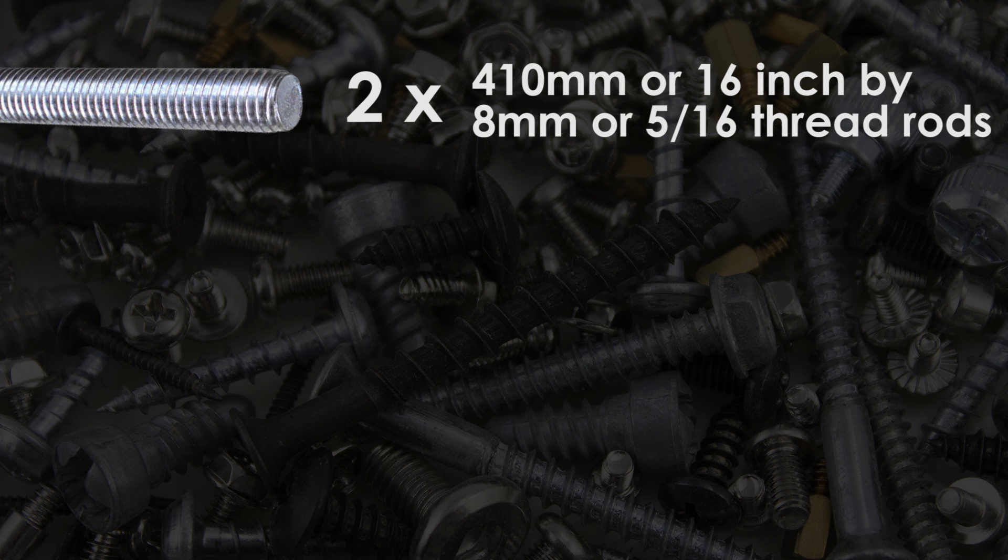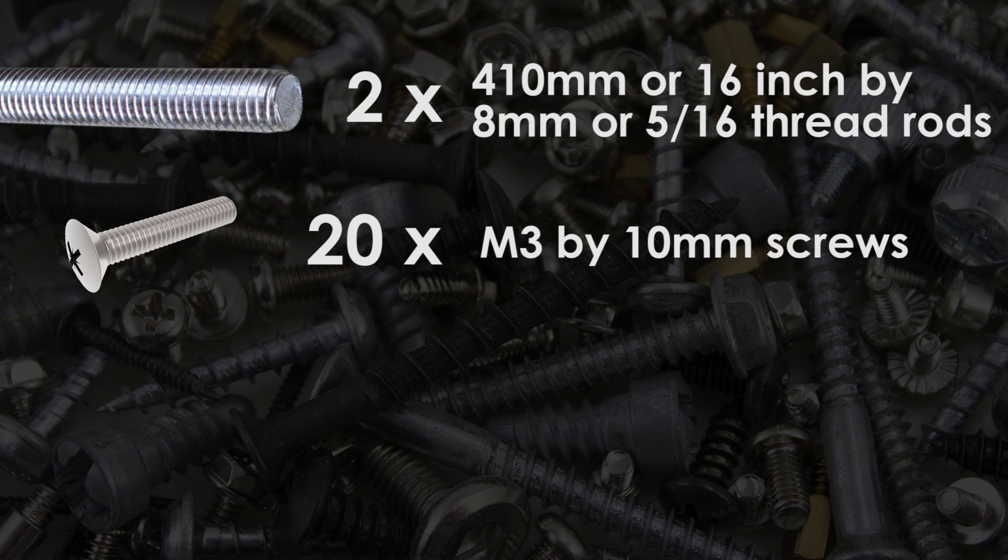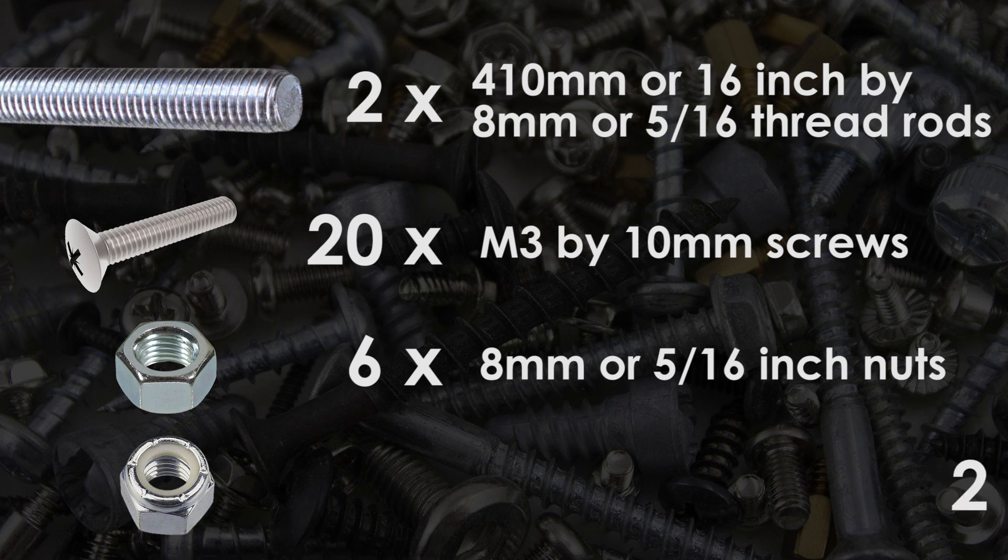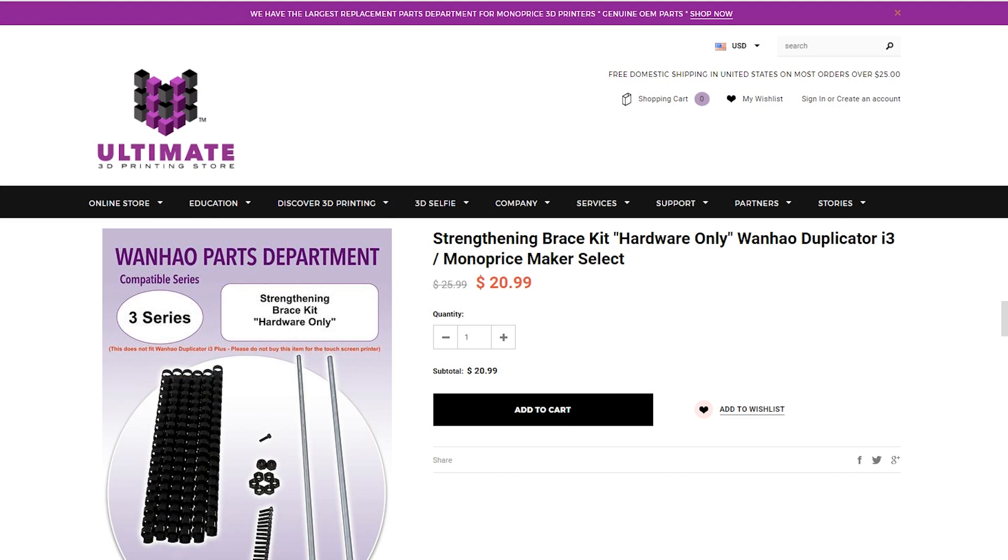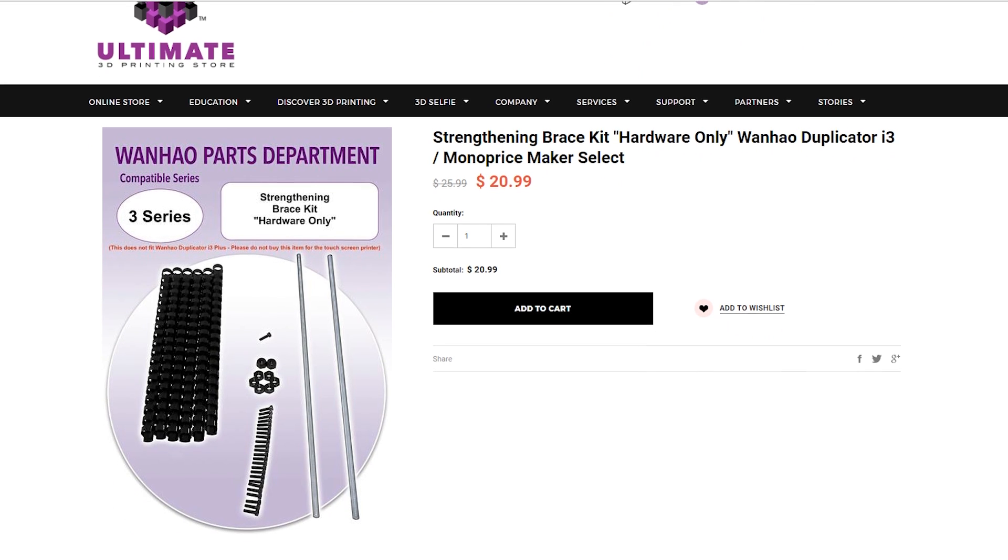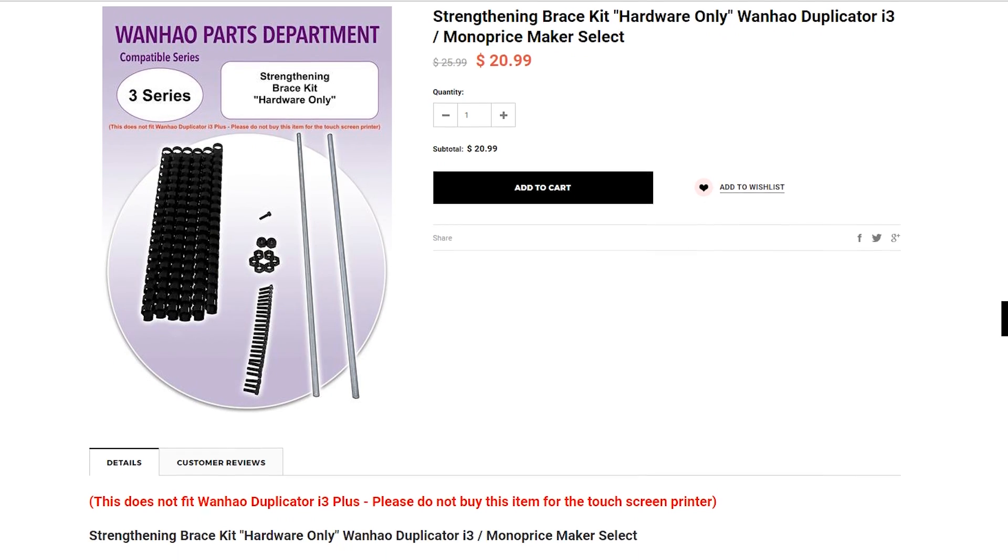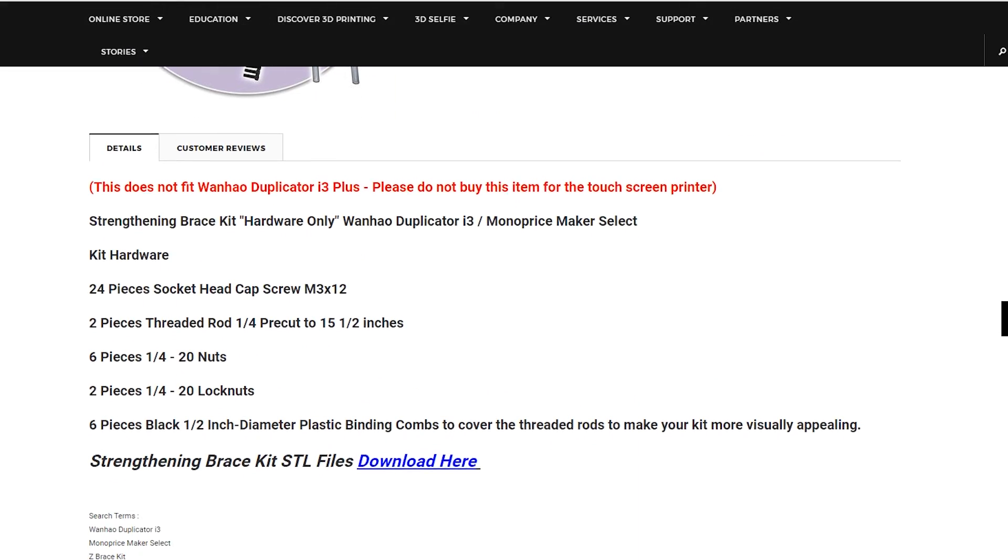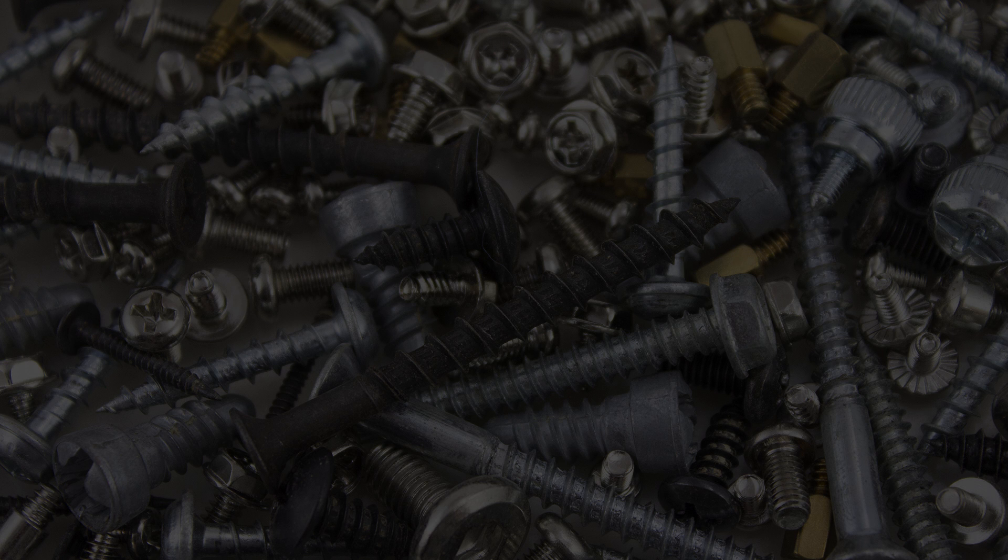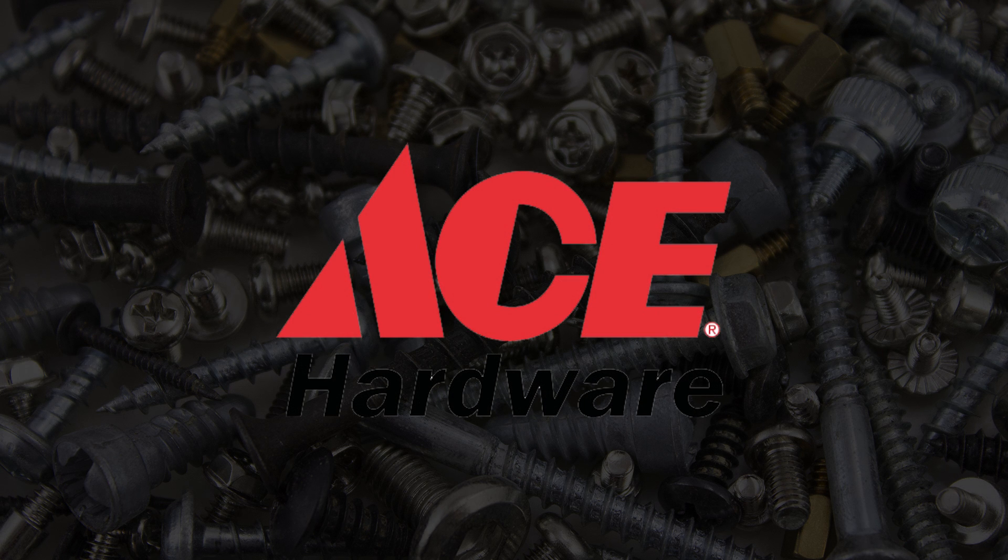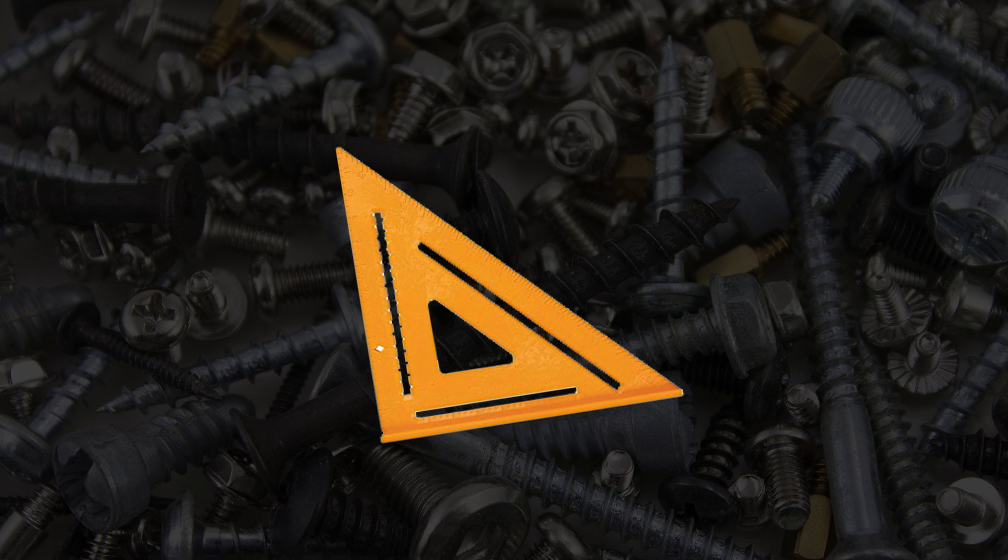They usually will for free or for a nominal fee. Next up you'll need 20 M3 x 10mm screws. Then you'll need 6 8mm or 5/16th inch nuts. And lastly 2 8mm or 5/16th inch locking nuts. There is a pre-made hardware kit on the ultimate3dprintingstore.com website that runs for $21 and includes the bolts, screws, and threaded rods cut to length. Link to that below. While this is a great option I went ahead and picked up all my stuff at Ace Hardware which turned out to be ever so slightly cheaper plus I picked up a squaring tool and a few other things I'll need for later mods.